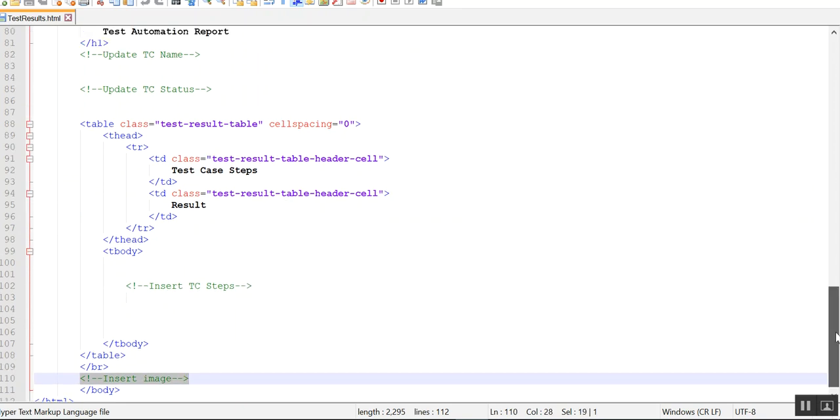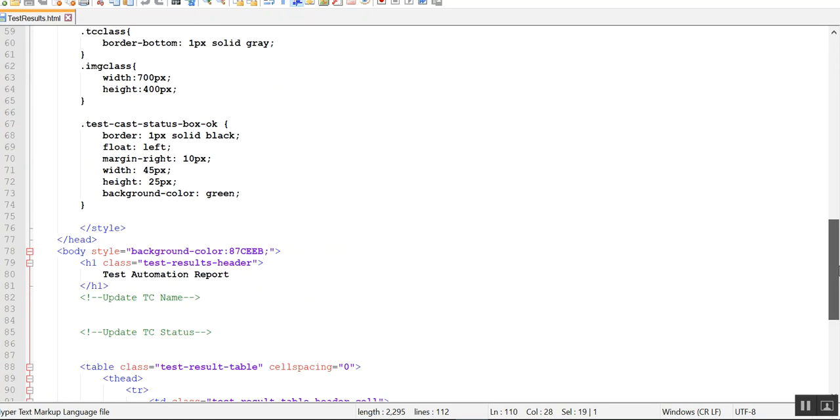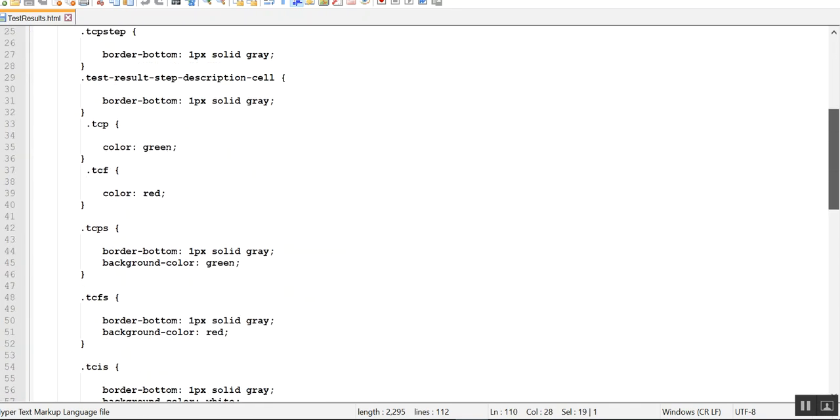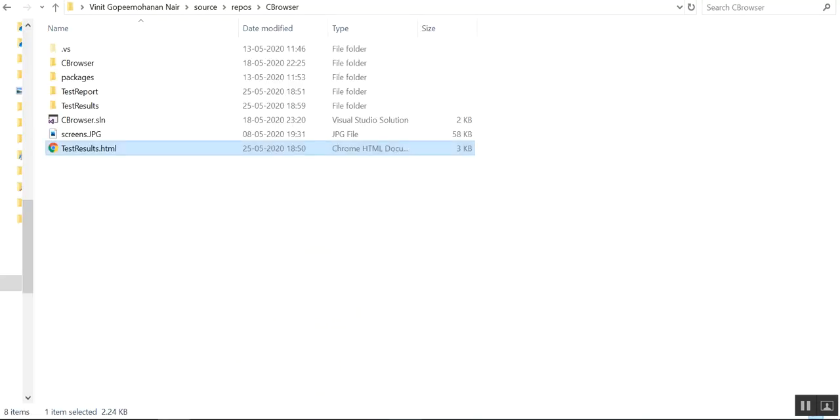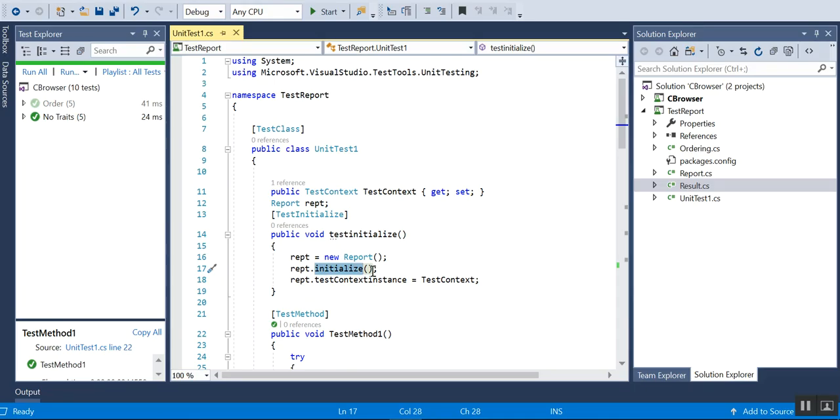So it's a simple HTML report. That's all about the template. Now moving to my test.